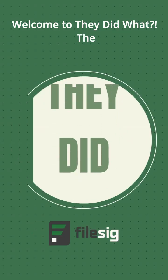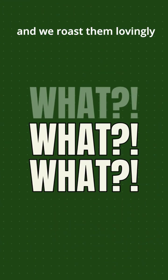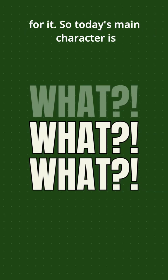Welcome to They Did What, the show where companies forget what secure means and we roast them lovingly for it.